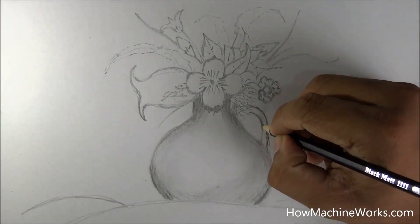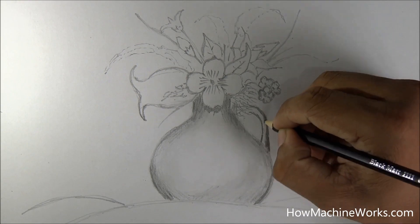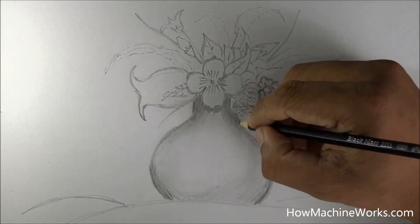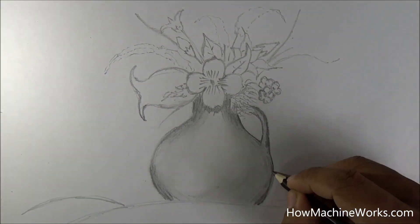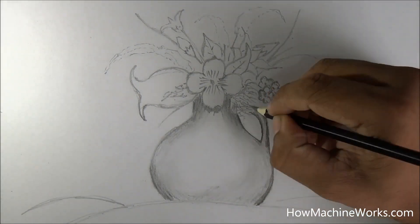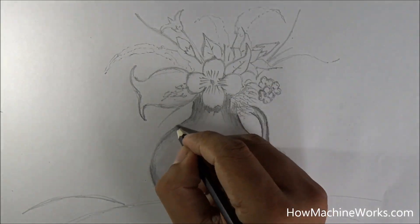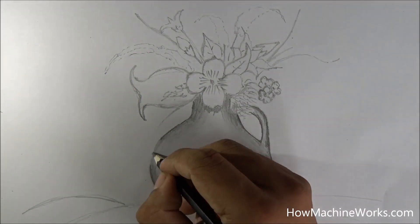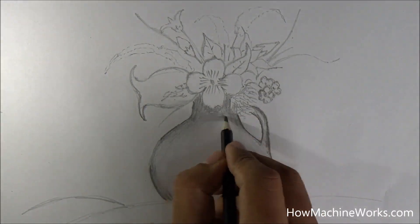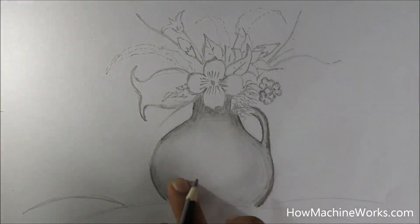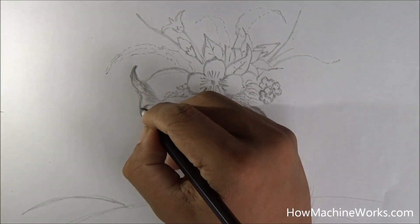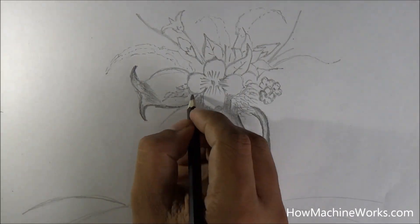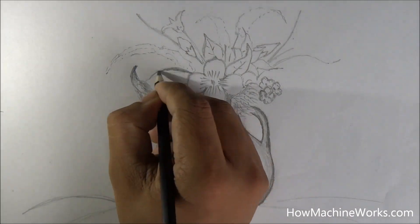I use my finger to rub it so that the shade is getting distributed evenly. You can see the pot is getting almost finished. The left side of the pot has a lighter shade and towards the right side we are darkening it up. So now we are shading the flowers also.